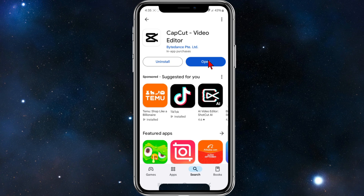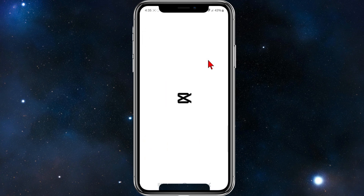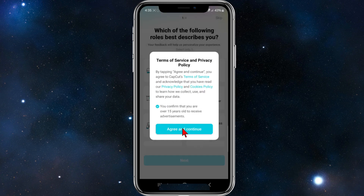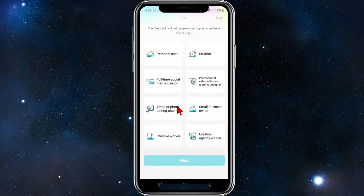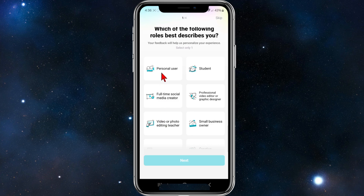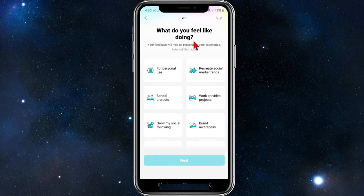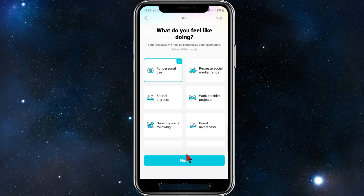It's downloaded and installed. I'm going to go ahead and click open. From here, I'm going to agree and continue. It asks which of the following roles best describes you — I'm going to choose personal use for this demo and click next. Then it asks what you feel like doing, and I'm going to choose personal use again and click next.